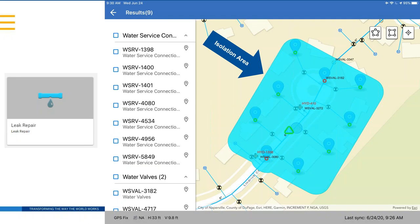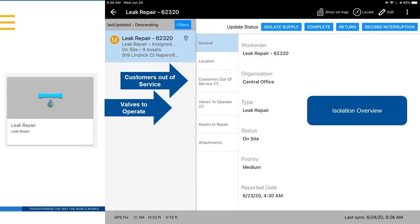After confirming the leak, the field person can perform a valve isolation. They touch on the map, Trimble Unity looks at the network as built, and identifies the valves that need to be turned to isolate that section of pipe. An isolation overview page appears — for example, it might tell you that isolating this pipe segment requires operating two valves, and doing so will take seven customers out of service.